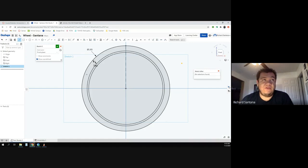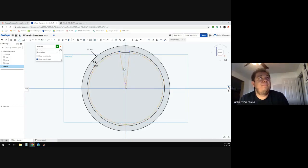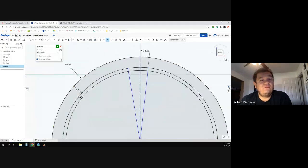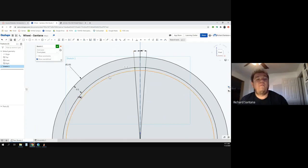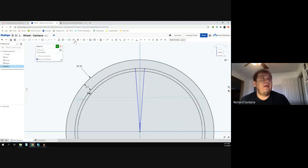Now I'll grab the line tool — not a construction line this time. I'll start at the center, and the line will lock in at the second circle. I'll make one line going up-left to the second circle and another going up-right. Using the dimension tool, I click on one line and then the construction line — this lets me specify degrees. Clicking between the two lines, I can set the angle. We want 4 degrees for each line, not 9 degrees.